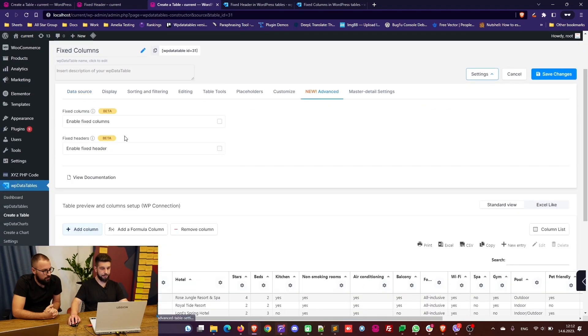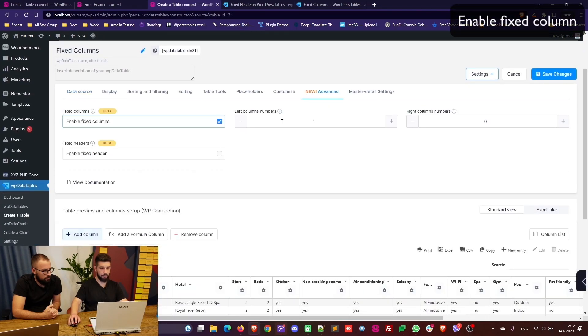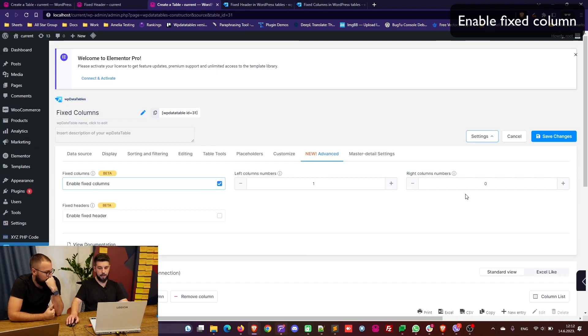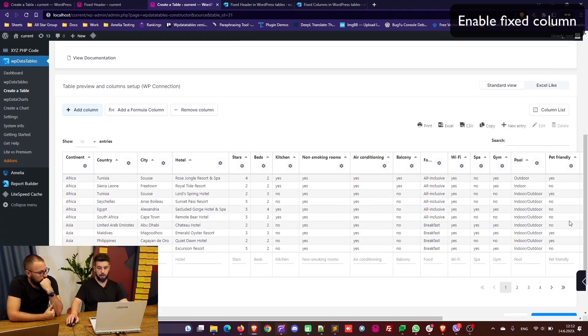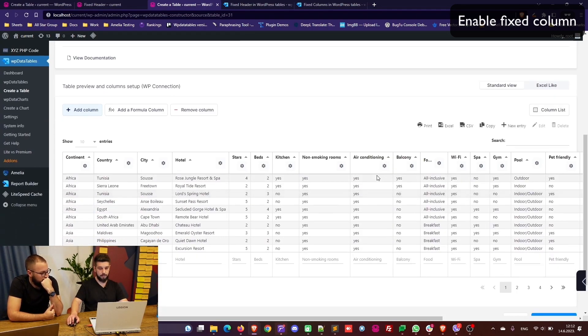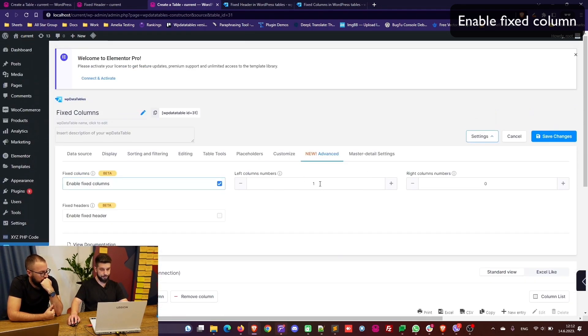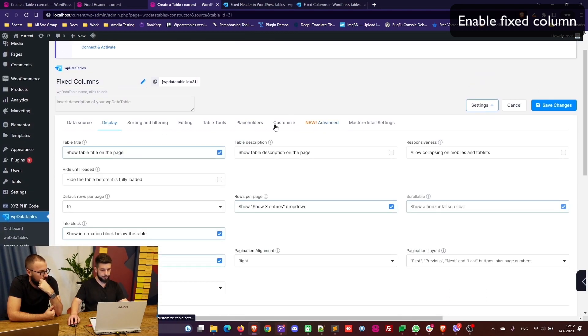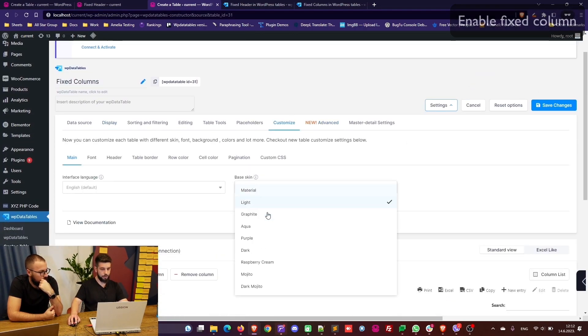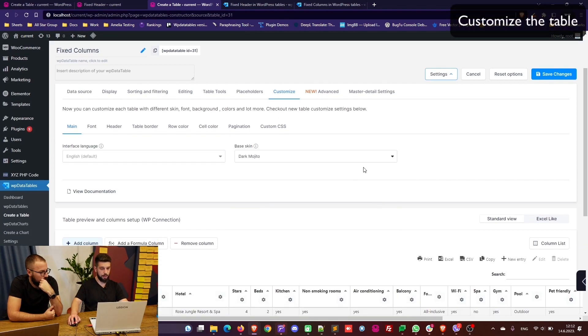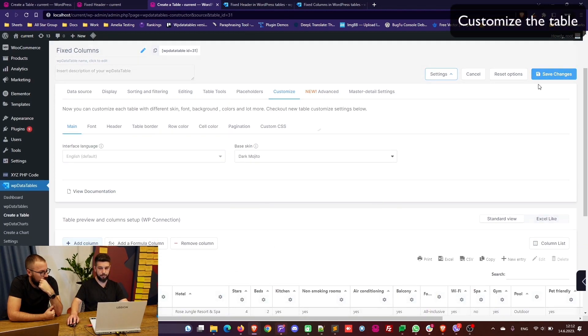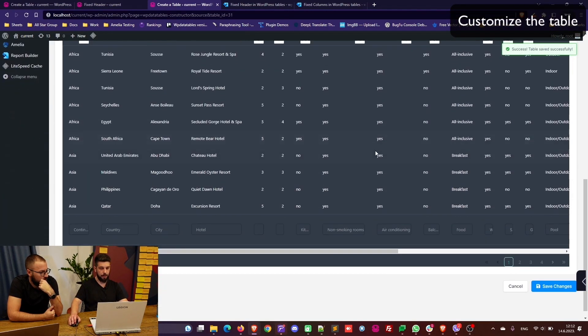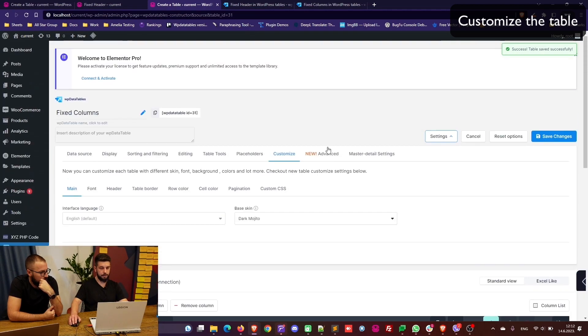Under advanced, enable fixed columns. Left column numbers is the number of columns that will be fixed on the left and the number of columns that will be fixed on the right. So we can leave it like this for now and change the skin to dark mojito. Save changes and here it is.